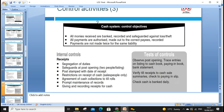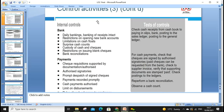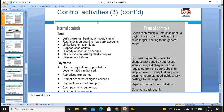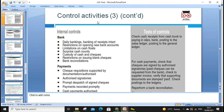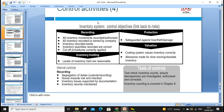Cash control covers all money received, recorded in the bank, and safeguarded against loss. Controls include having a locker, multiple copies, coding systems — for example, requiring two people to open a locker. These are internal controls — segregation of duties with two people listing and verifying. For banking, how often is bank reconciliation used? For payment records, we need to make sure we are making payment to the right person, the right amount, at the right time.